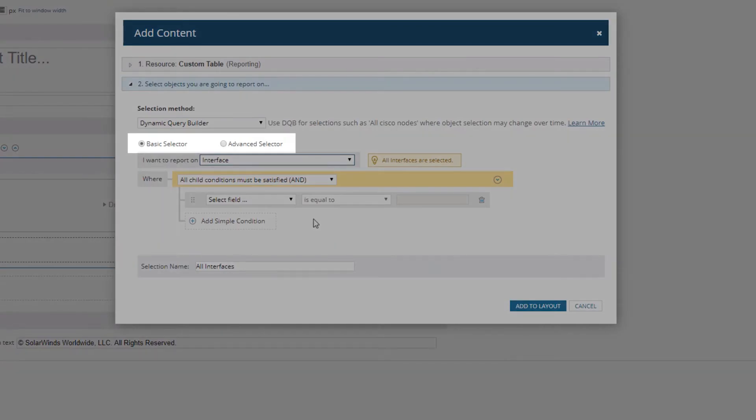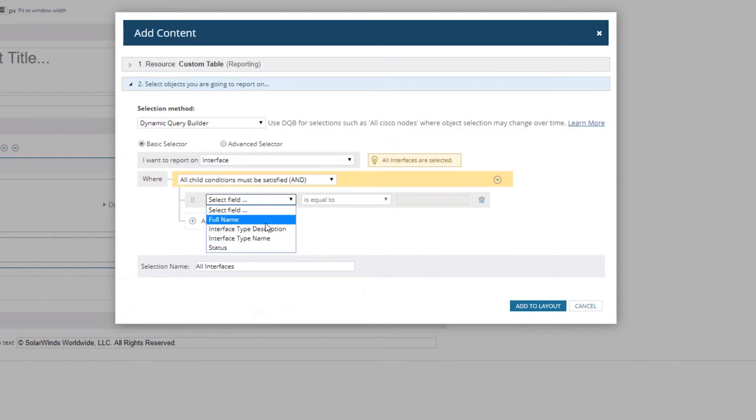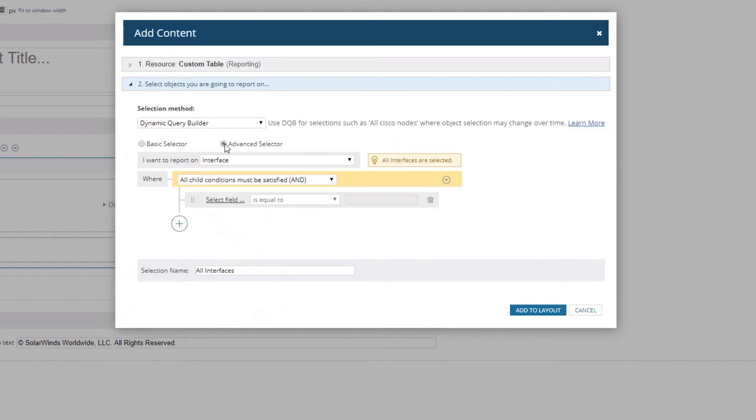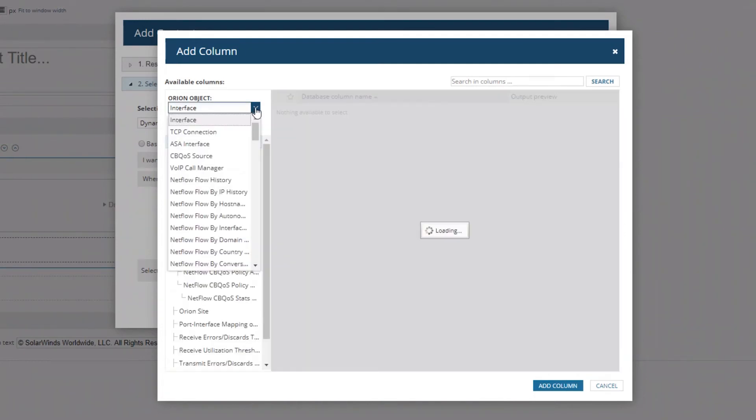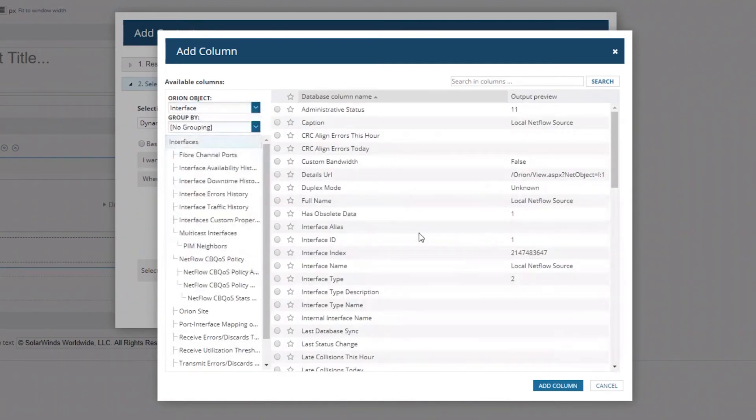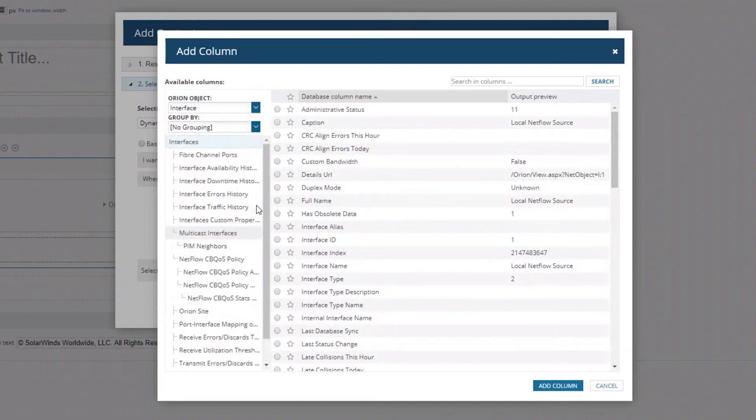I mentioned the Basic Selector and the Advanced Selector. The Basic Selector is going to give you a dropdown field, but there's no information here for the interface index, which is what I need to look for. So I'm going to switch it to the Advanced Selector. That's going to give me a button, and I can now select anything I want from the database that is related to this table.